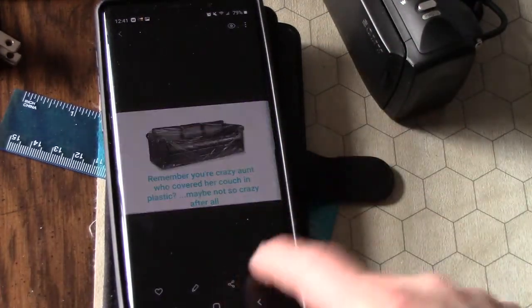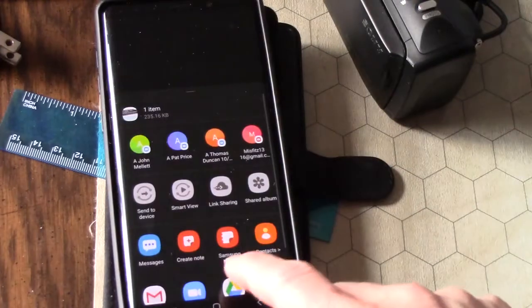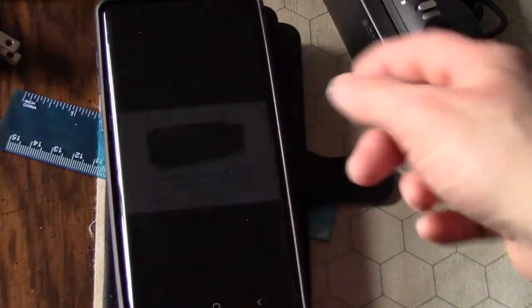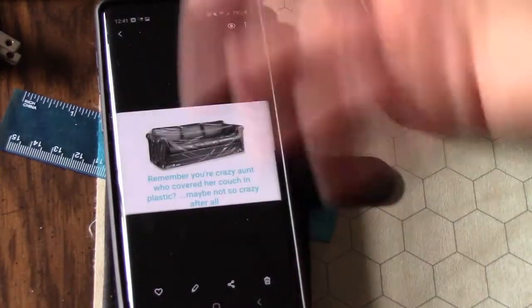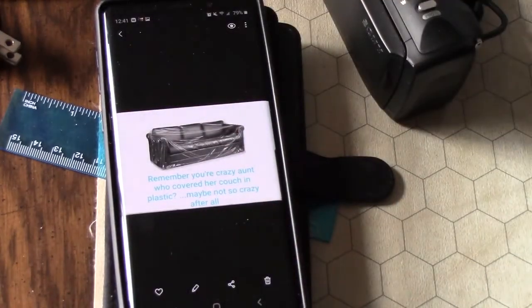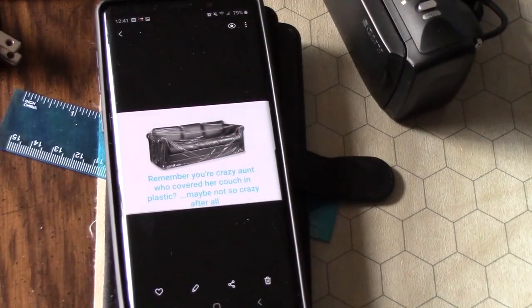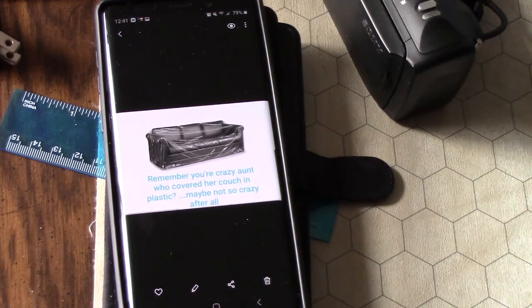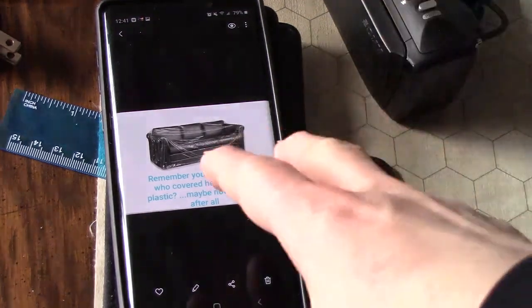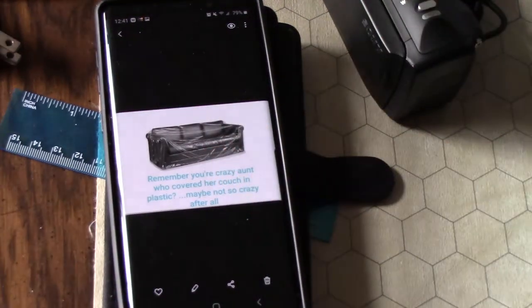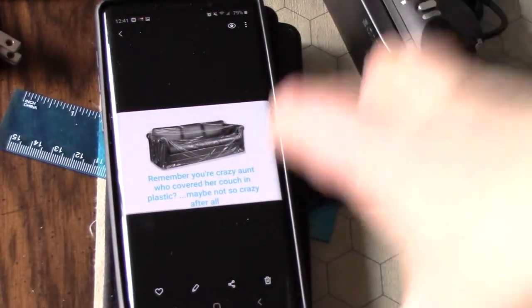You can hit share and it'll pop up with different ways for you to share, by text message or Facebook or anything like that. That's one way to make a meme on your phone without downloading a special app to do it.